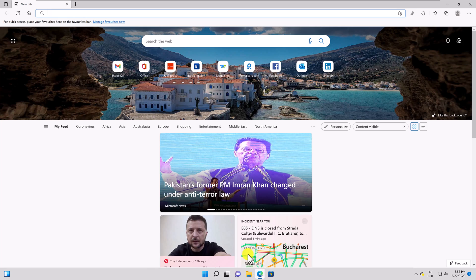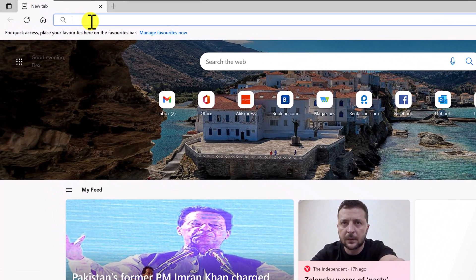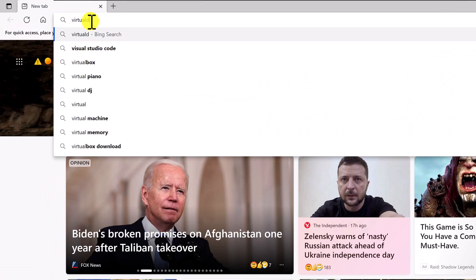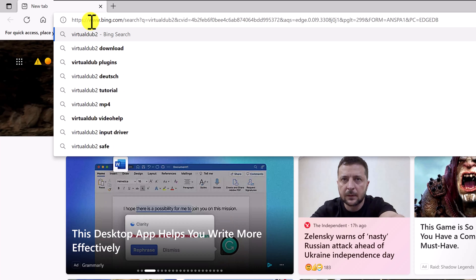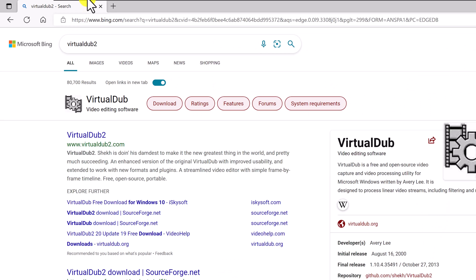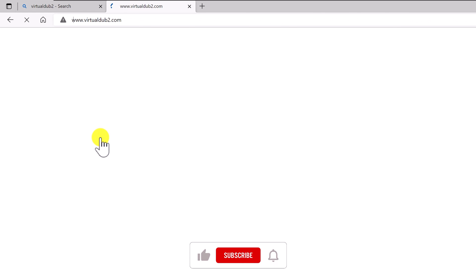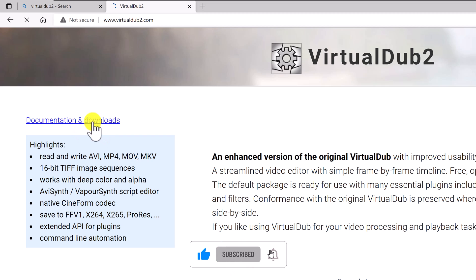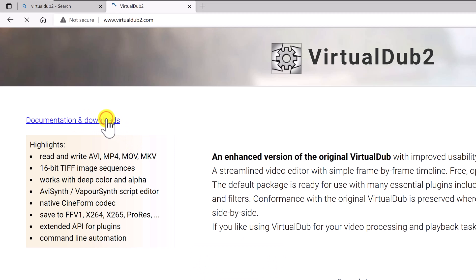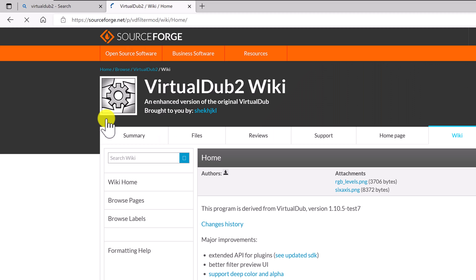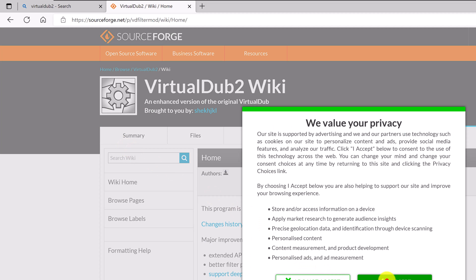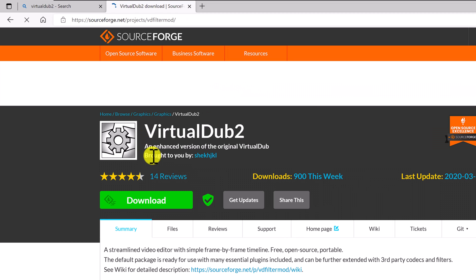Open your preferred browser and search for Virtual Dub 2. Enter the site, click on Documentation and Downloads, then click on Summary. Click on Download and save the file on your computer.